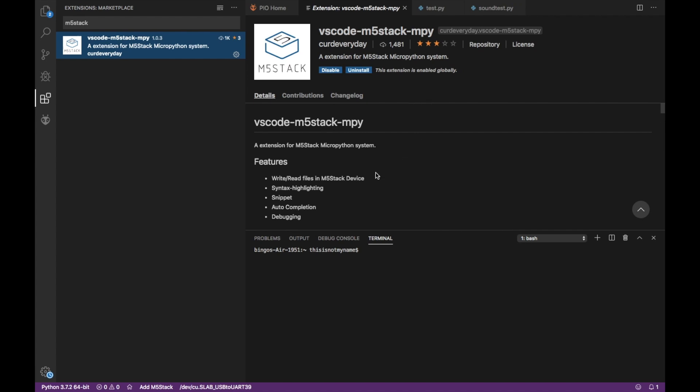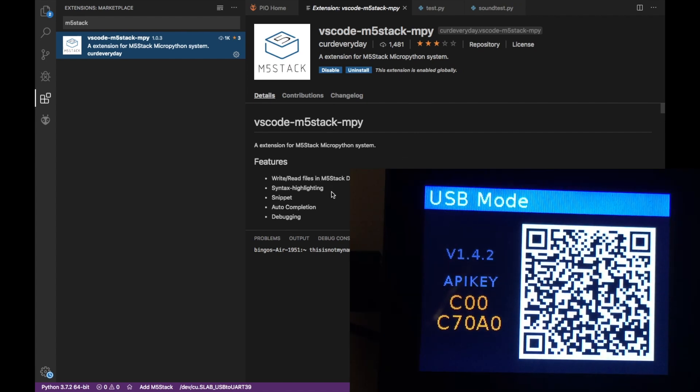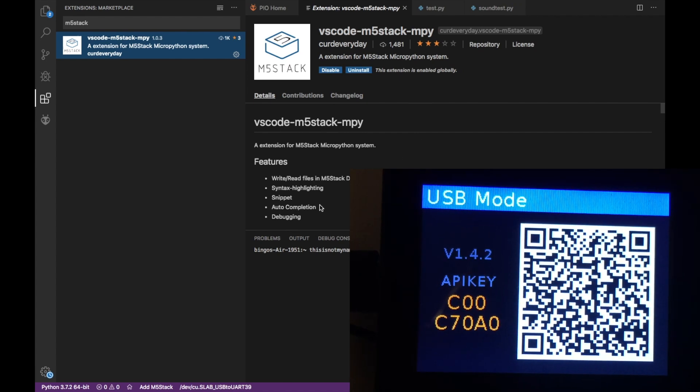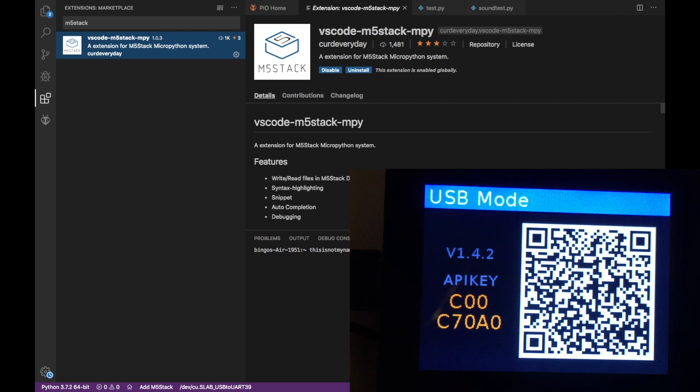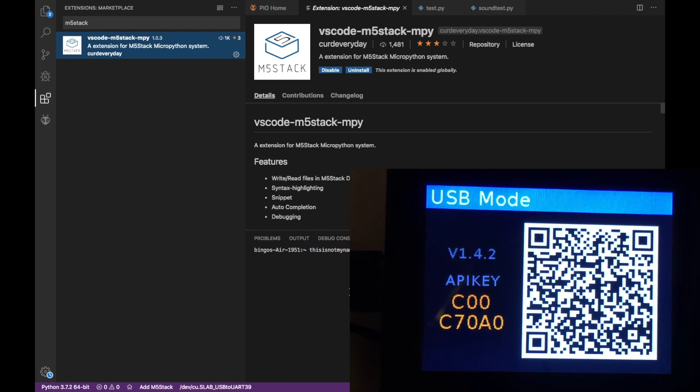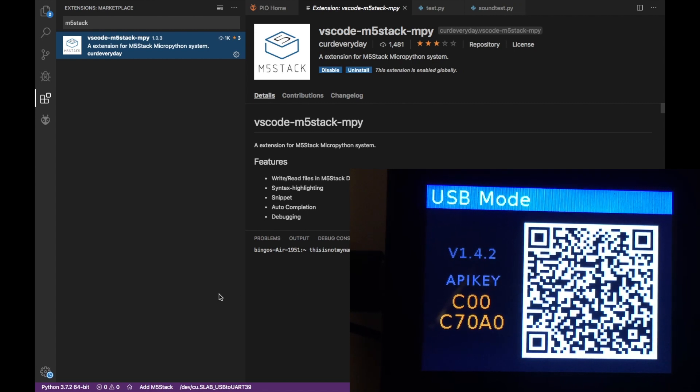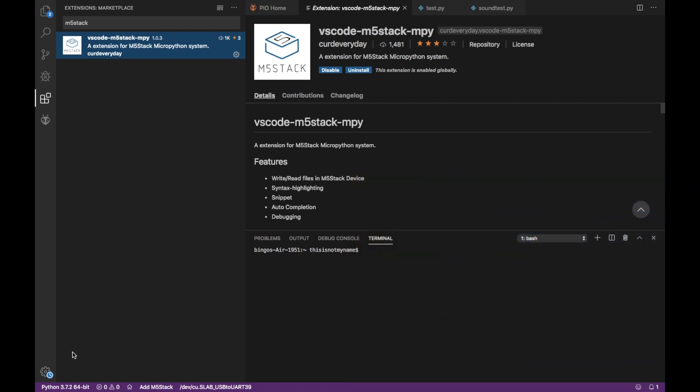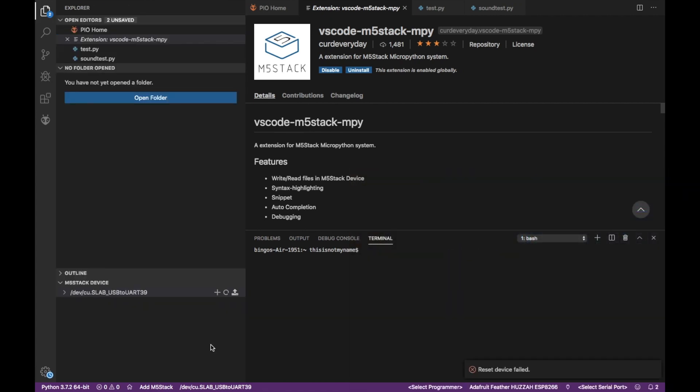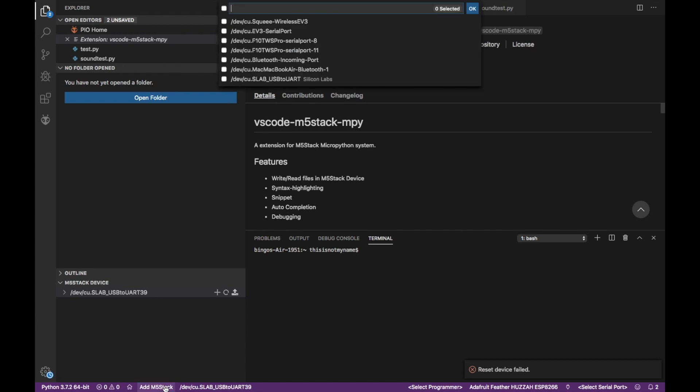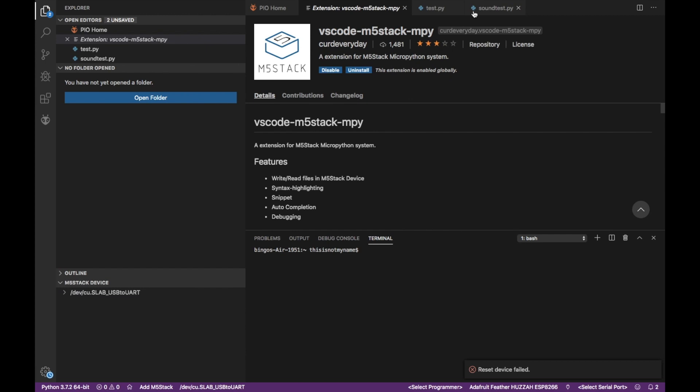Now you'll need to make sure that your m5stack is plugged in and switched into USB mode. After the plugin's installed you'll see the text add m5stack at the bottom of the screen. When you click on this you'll enter it into a list where you can select the port of your device. Select the port, click ok.